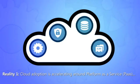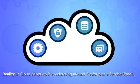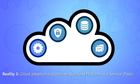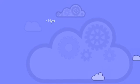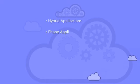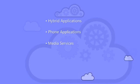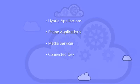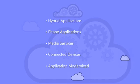Platform as a service is more than a collection of outsourced infrastructure services that can support legacy apps tweaked for the cloud. It can provide the building blocks for innovative new scenarios like hybrid applications, phone applications, media services, connected devices and application modernization.